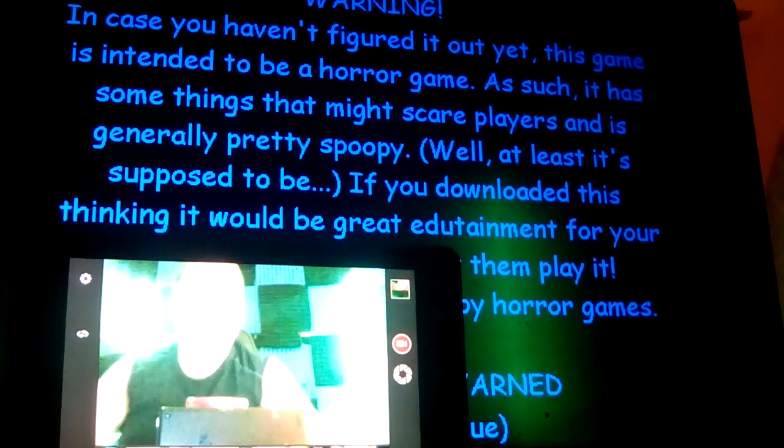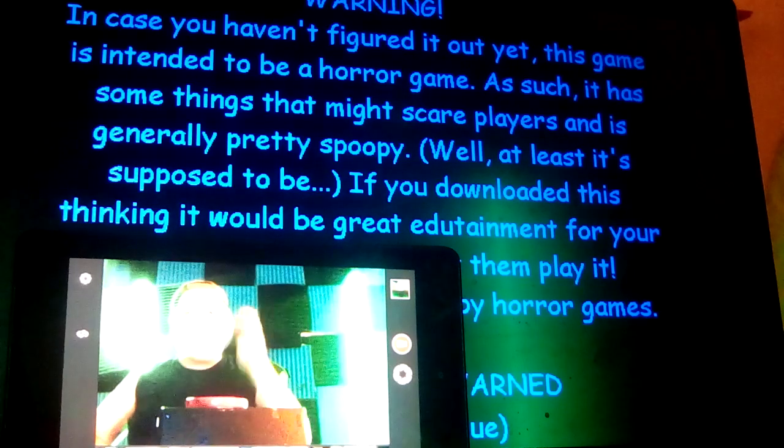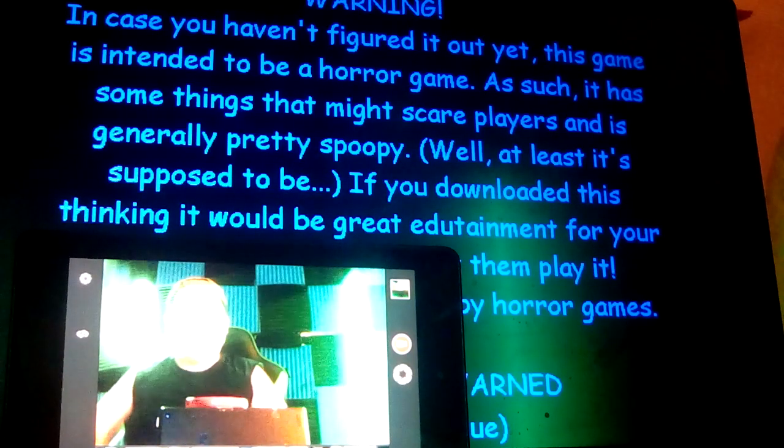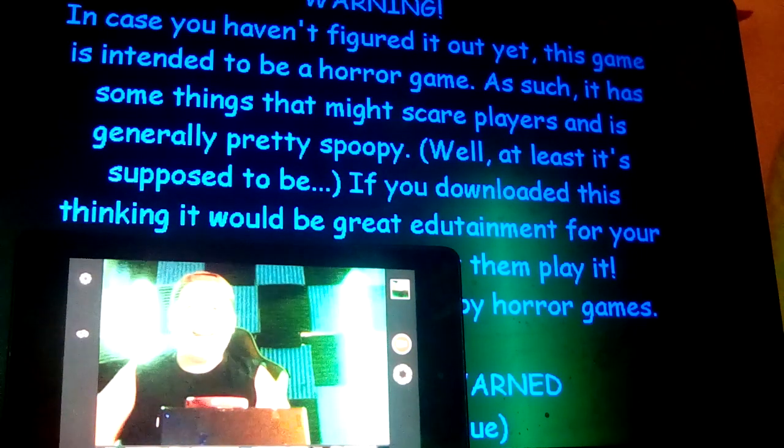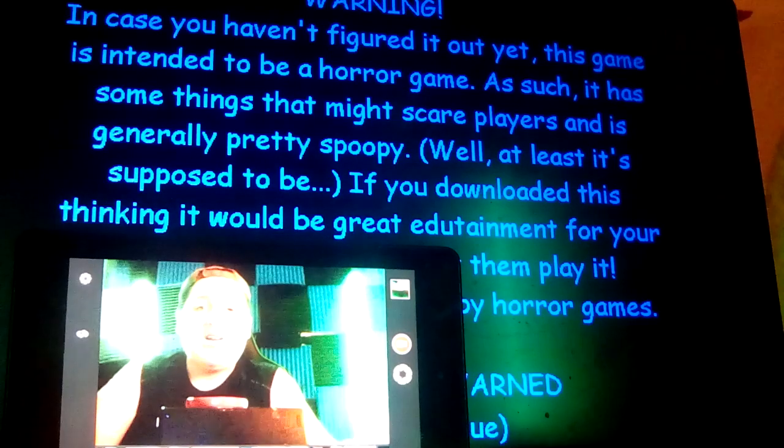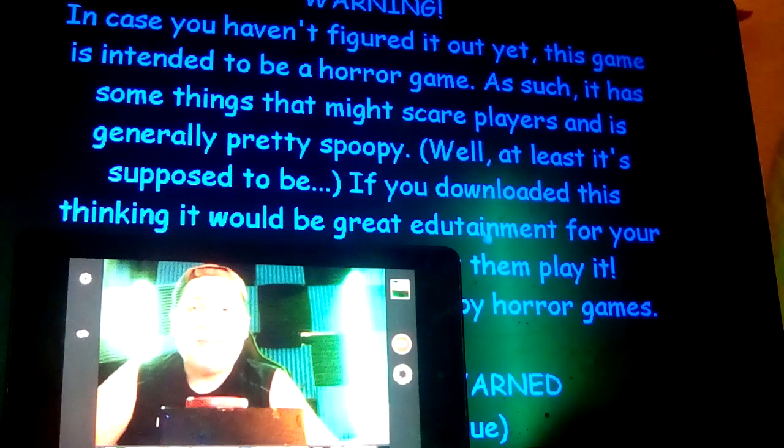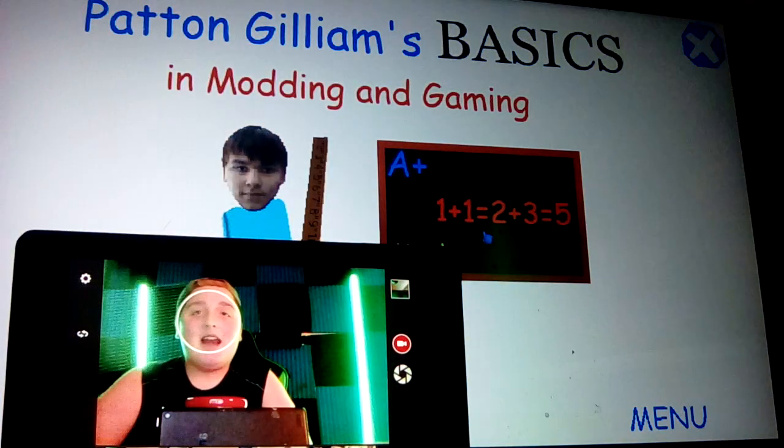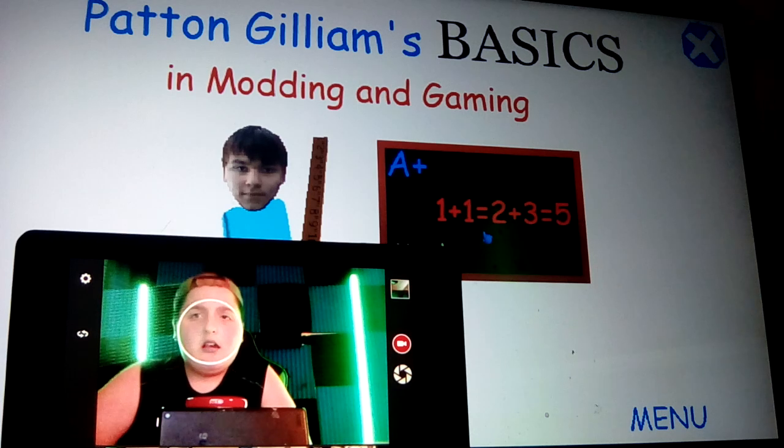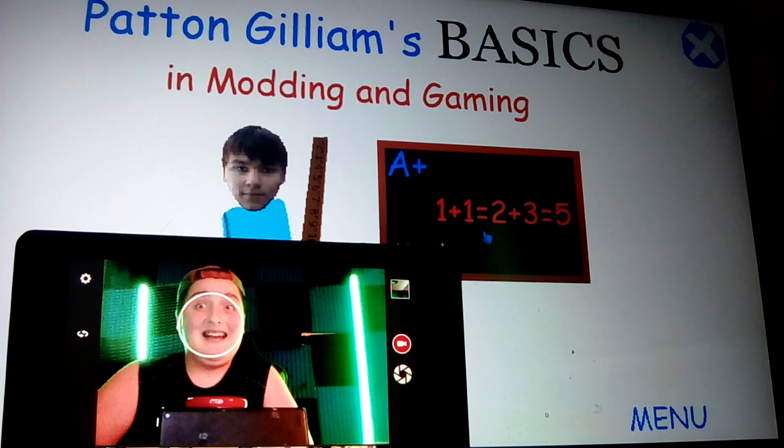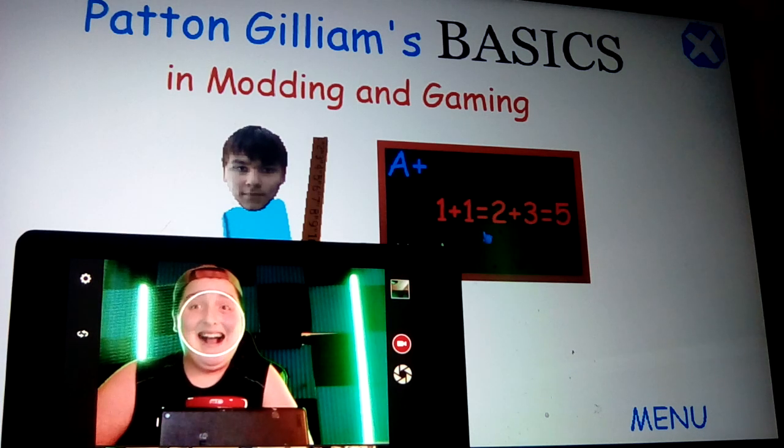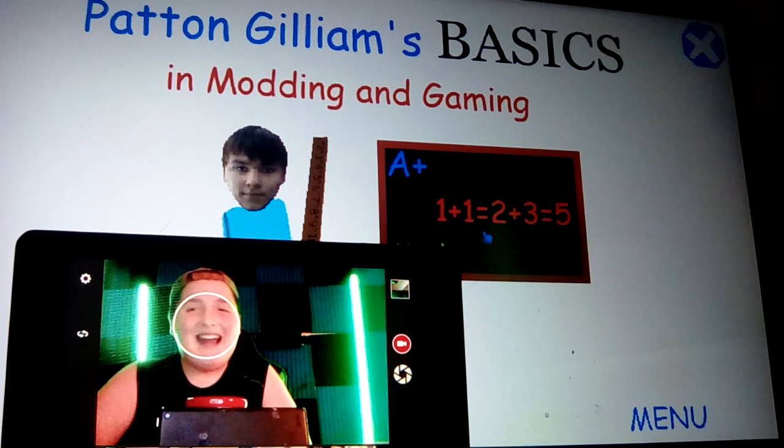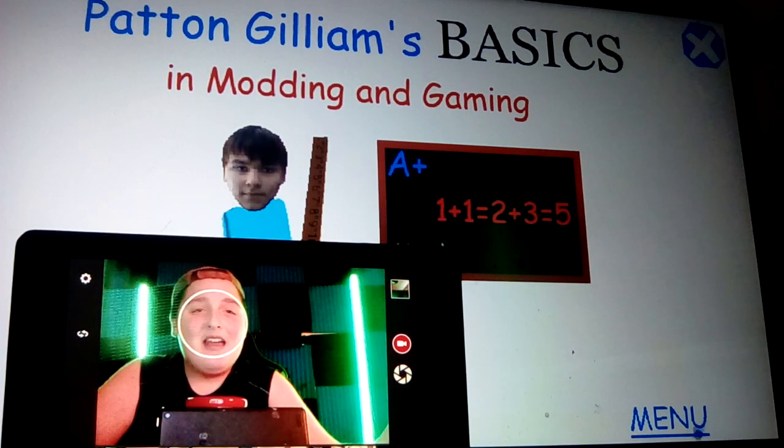What is going on everybody, throw me up a thumbs up. My name is Peter, aka The Nervous Gamer, and today we're playing Pat and Gilliam's Basics in Modding and Gaming. Welcome to Pat and Gilliam's Basics in Modding and Gaming. Are you ready to have some fun? I am sure ready to have some fun, Pat and Gilliam.